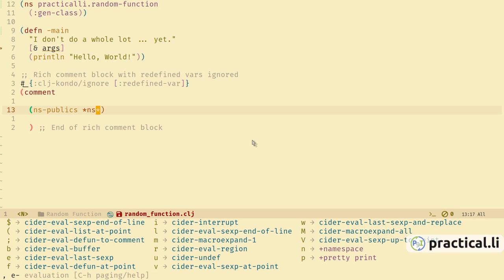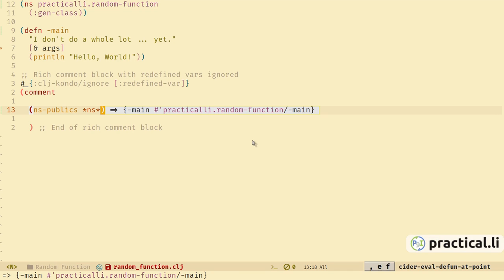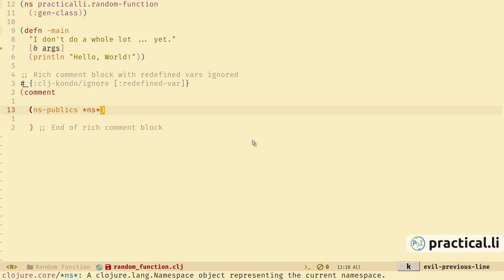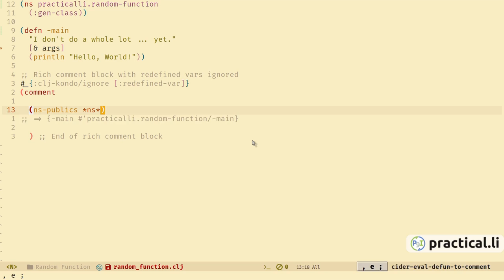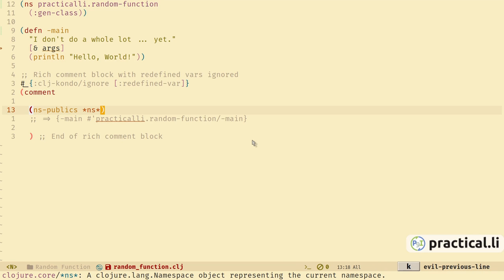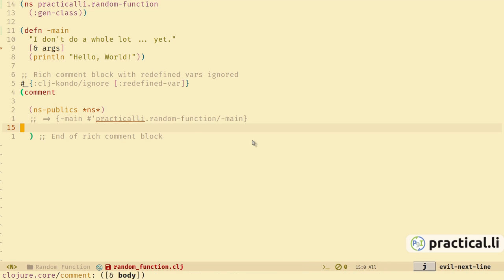Let's evaluate this expression to see what it does. Comma-e-f is going to CIDER evaluate — it evaluates the top-level expression. We can see the type of value that ns-publics is returning: it's a hash map with the key as the short name of the function and the value as the fully qualified name. If we want to keep a record of what the expression evaluates to, we can use the evaluation menu and evaluate the top-level expression and return the result as a comment.